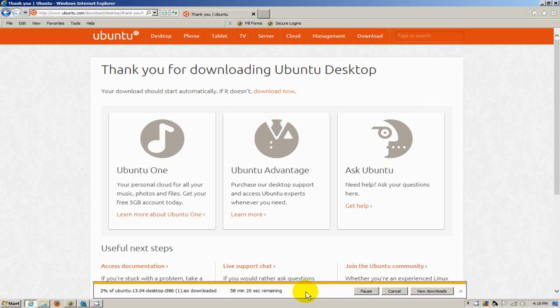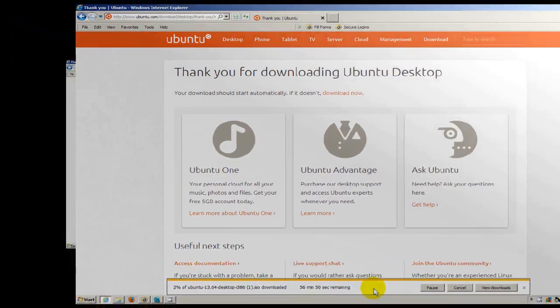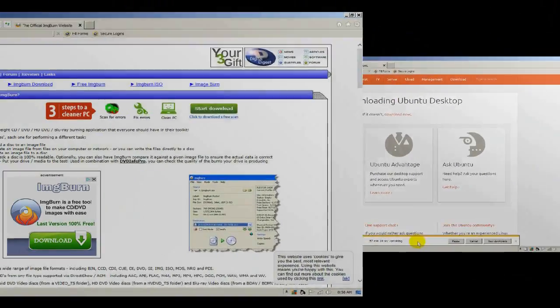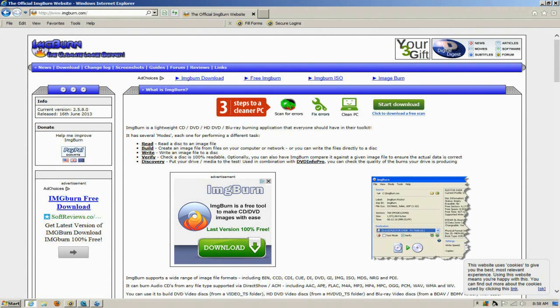Once it's downloaded, I can take that ISO image file and burn it to a DVD. The imaging program that I use is called IMG Burn. I recommend it, and once you have your DVD burned with that ISO file, you can go ahead and install it on the computer that you choose.